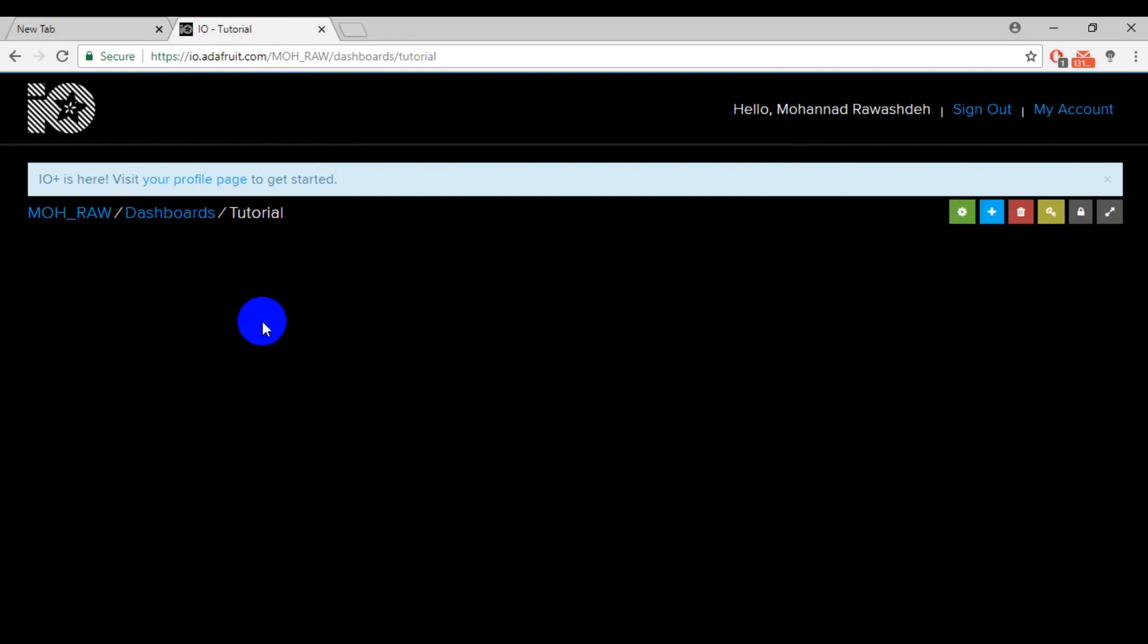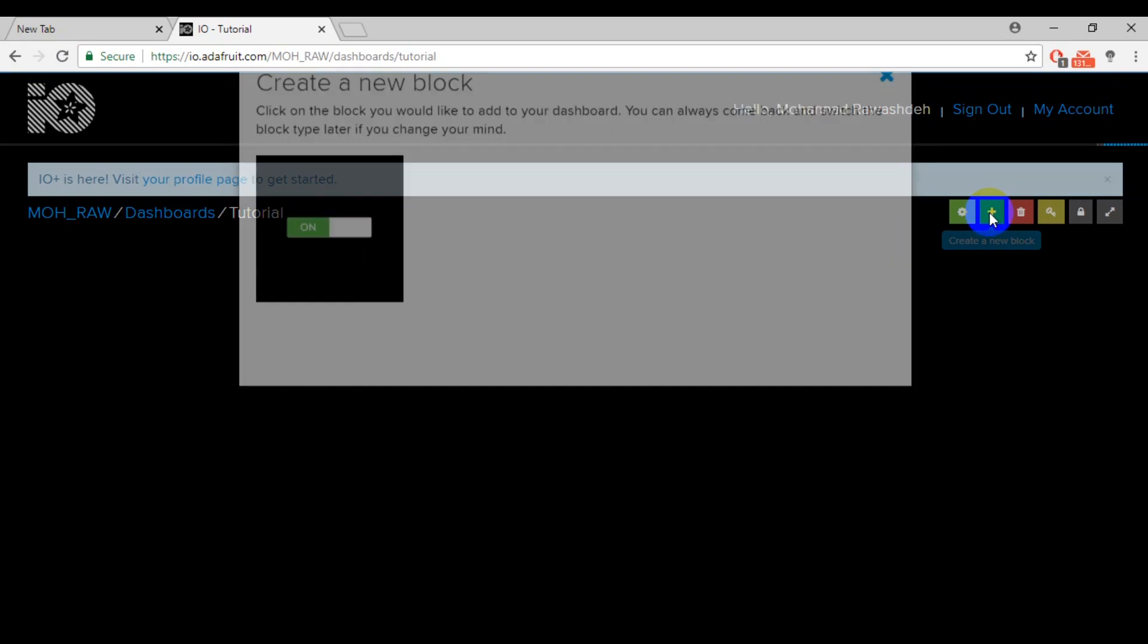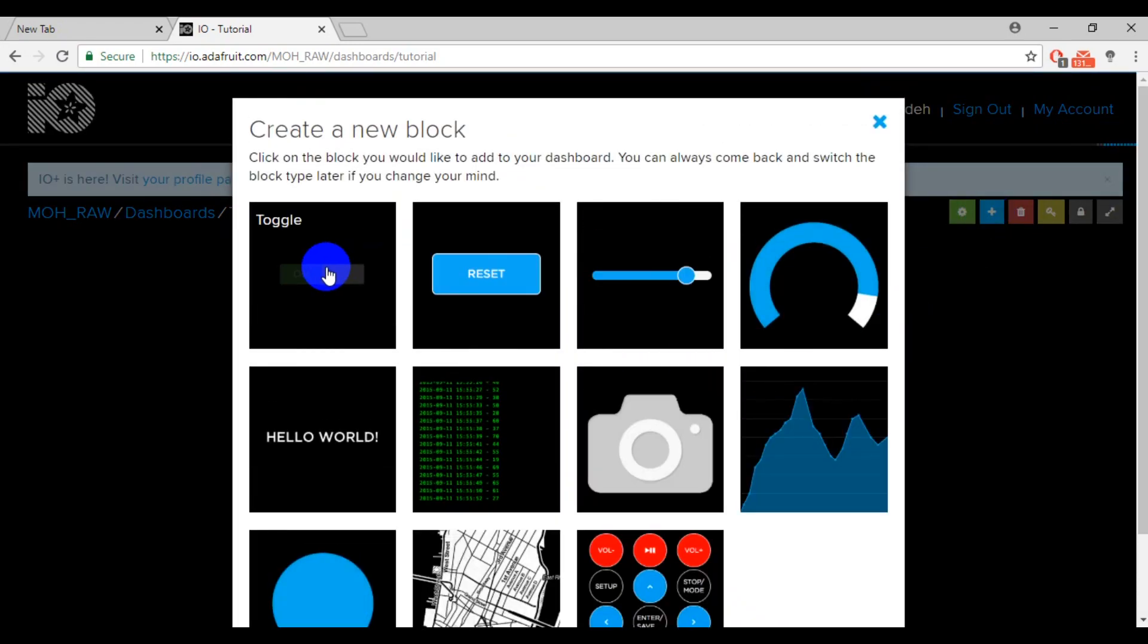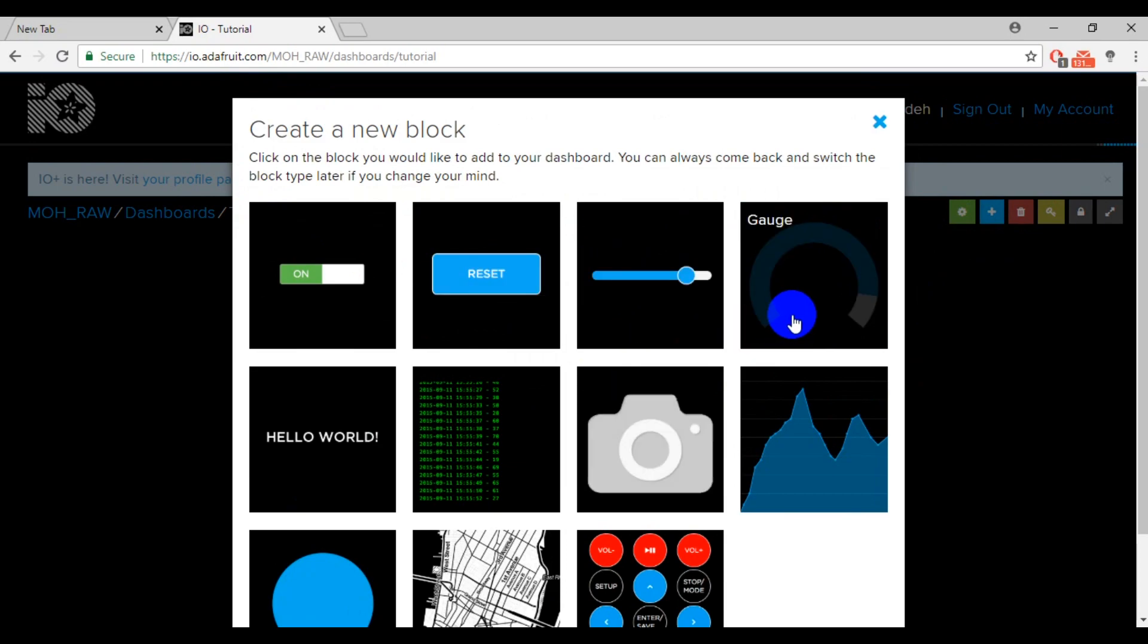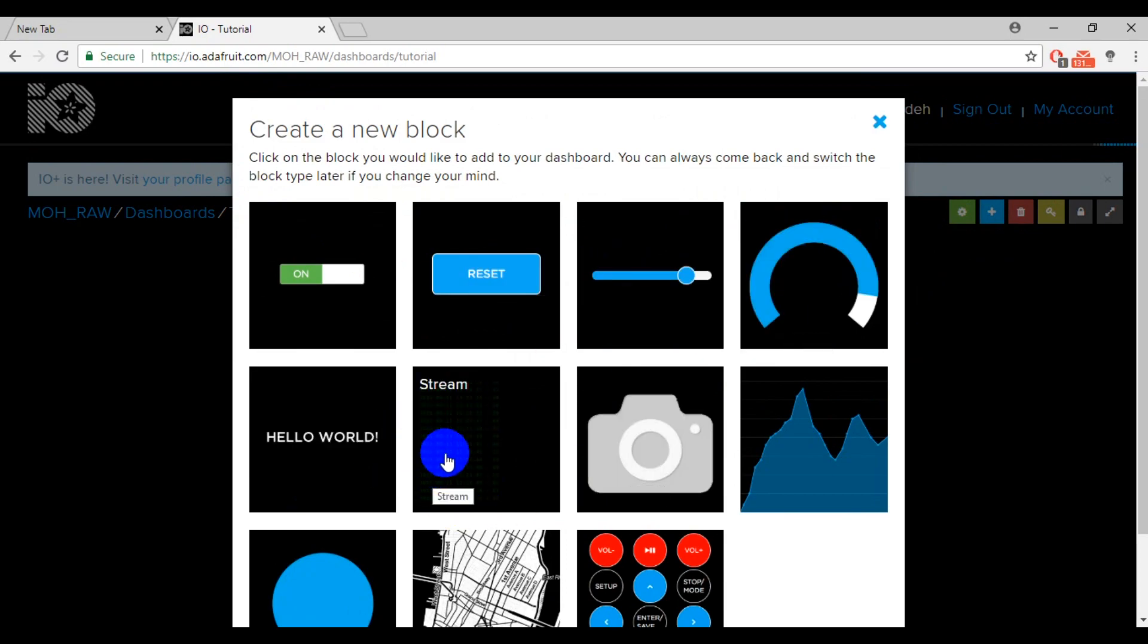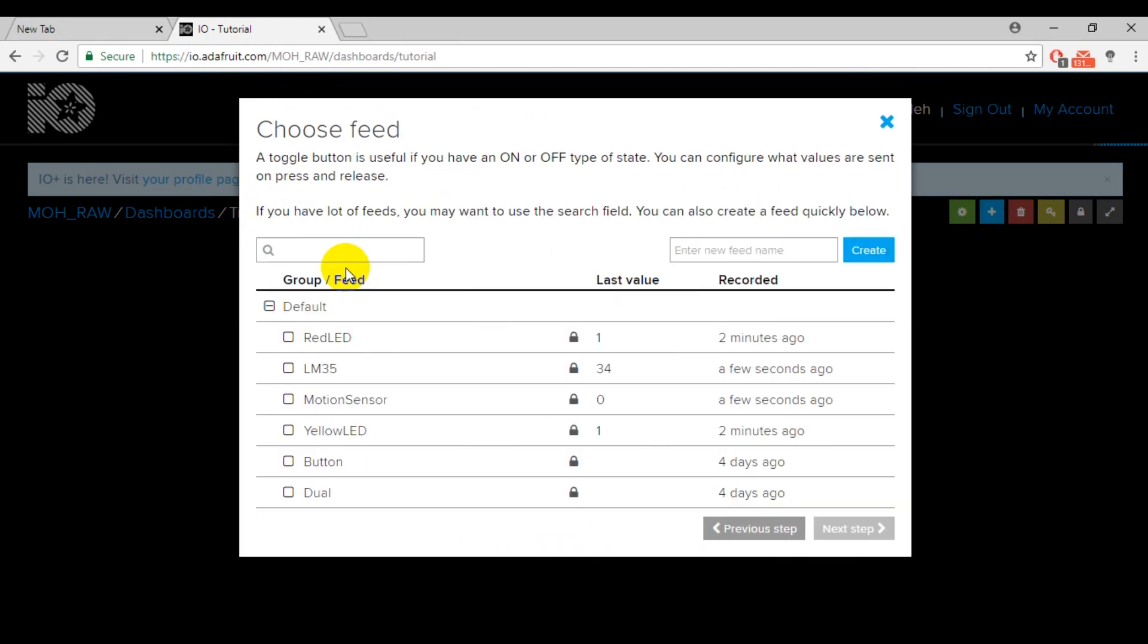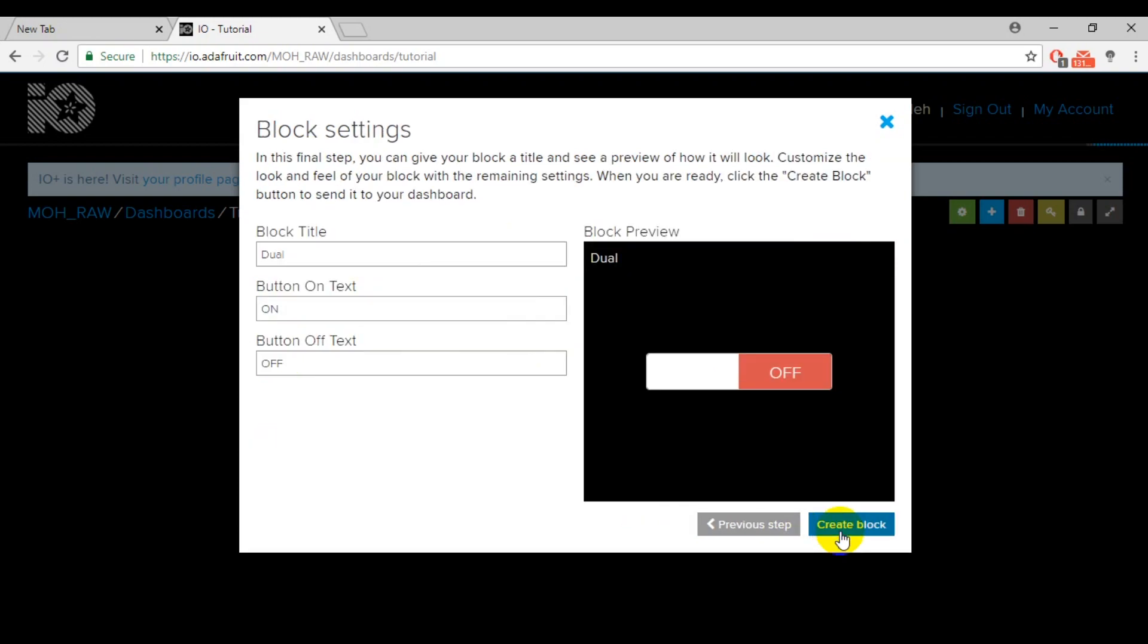Inside this dashboard, you can create a new block. This block could be a toggle, button, or even a slider. I will select toggle. And now, I need to connect this to a feed. You can simply create your own feed by entering your feed name. But for now, I will select dual feed and press next.